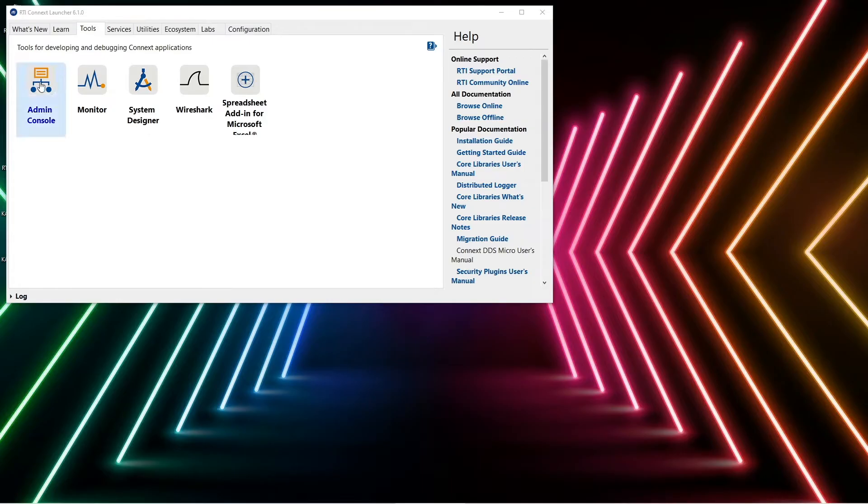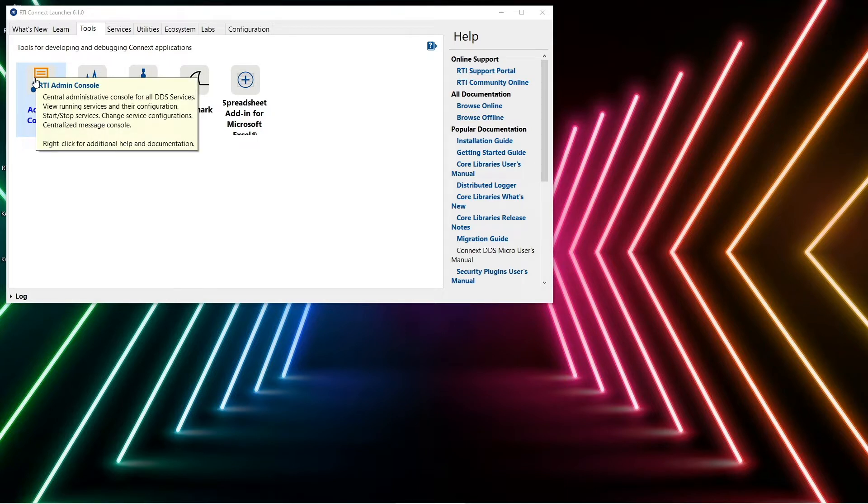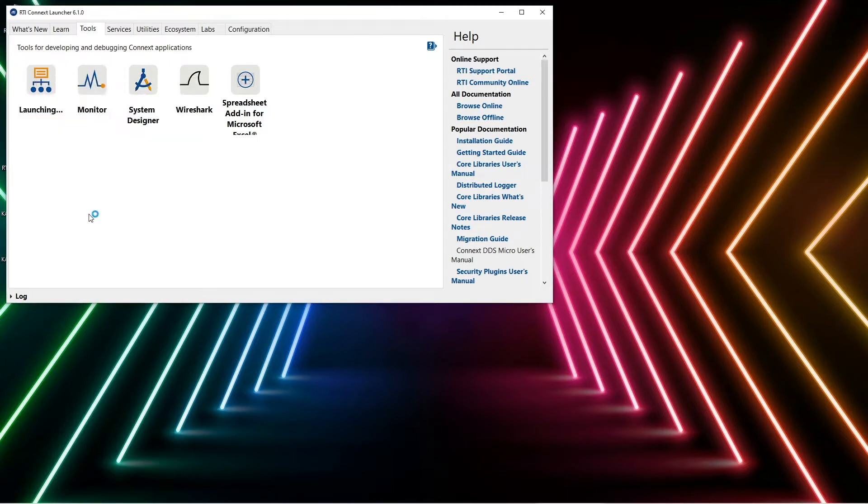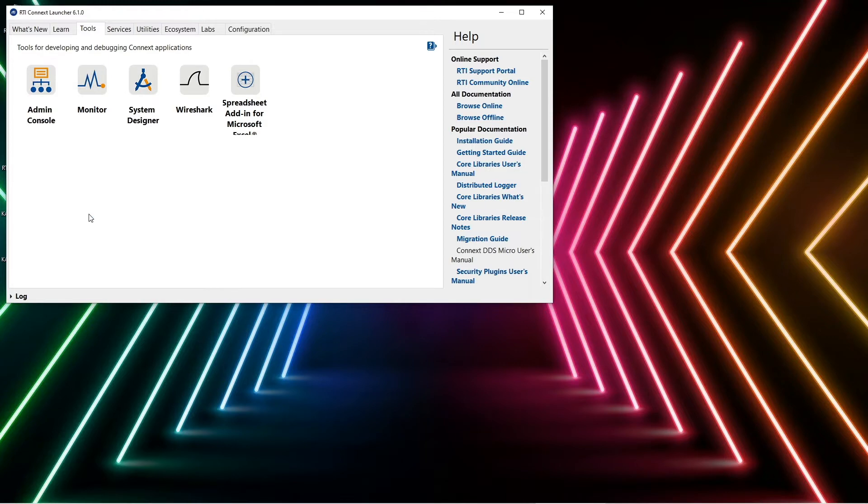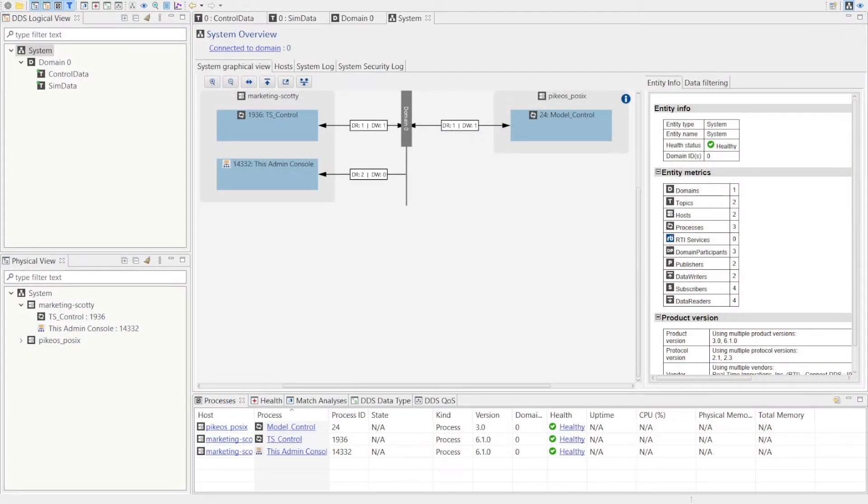RTI provides a suite of tools with Connext to help develop, analyze and debug a running DDS system. Here we have the Admin Console which allows you to visualize how running DDS applications interact through data.